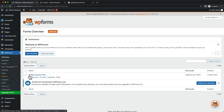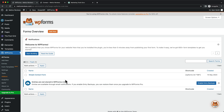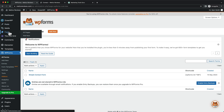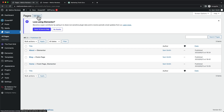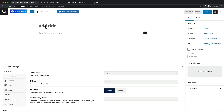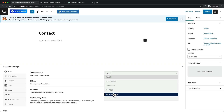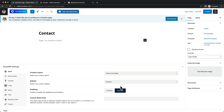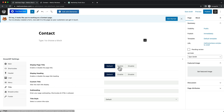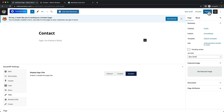Now we have our Simple Contact Form created. Let's head over to Pages, click Add New, and name the page 'Contact'. For content layout, set it to 100% full width, disable the paddings, disable the page title, then hit Publish and confirm.